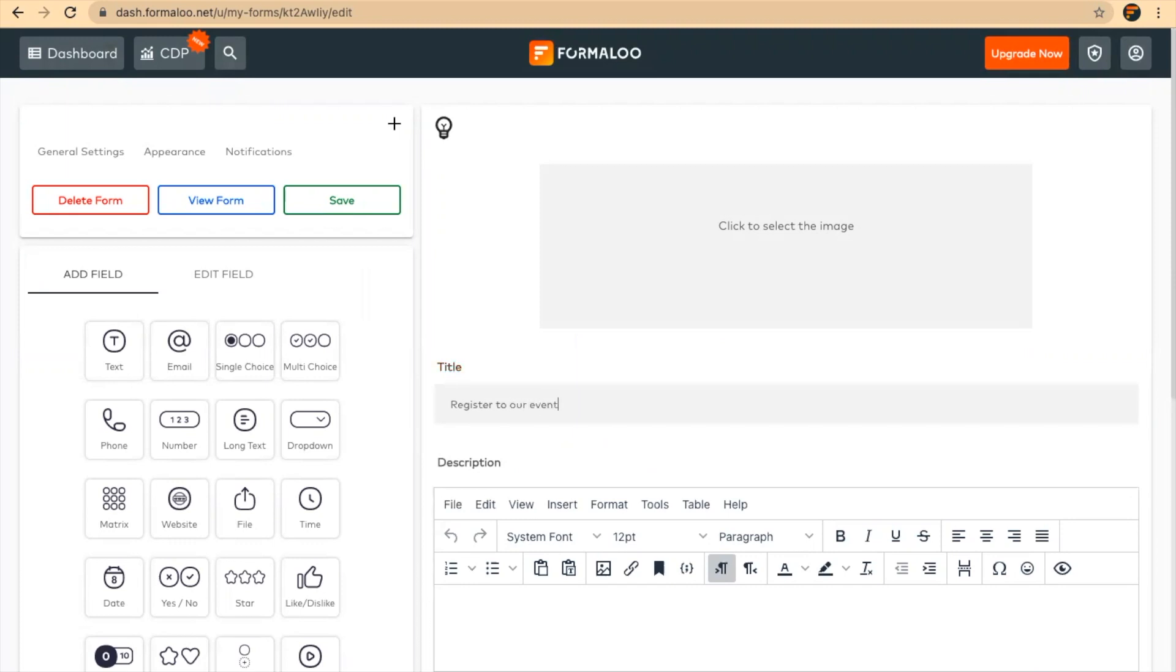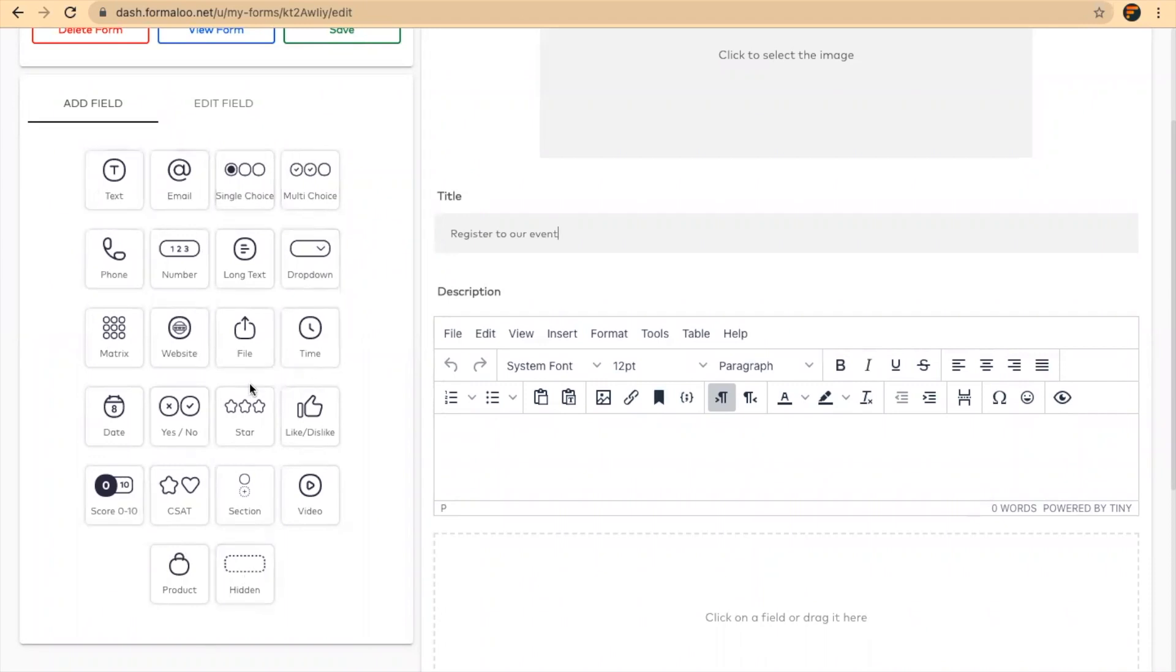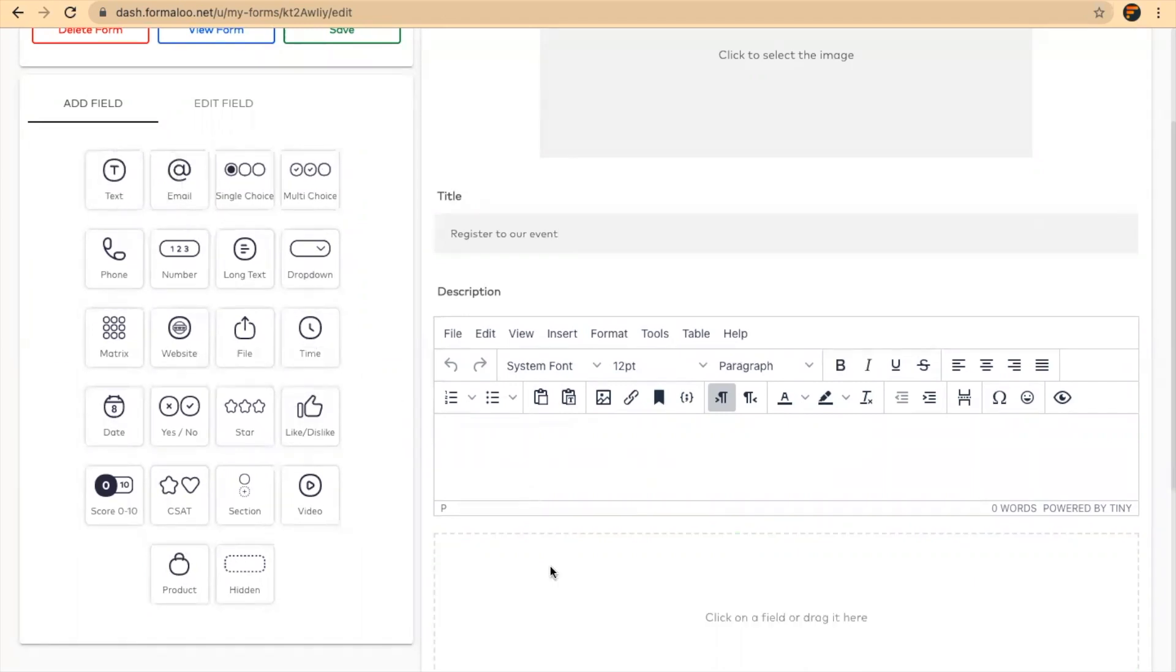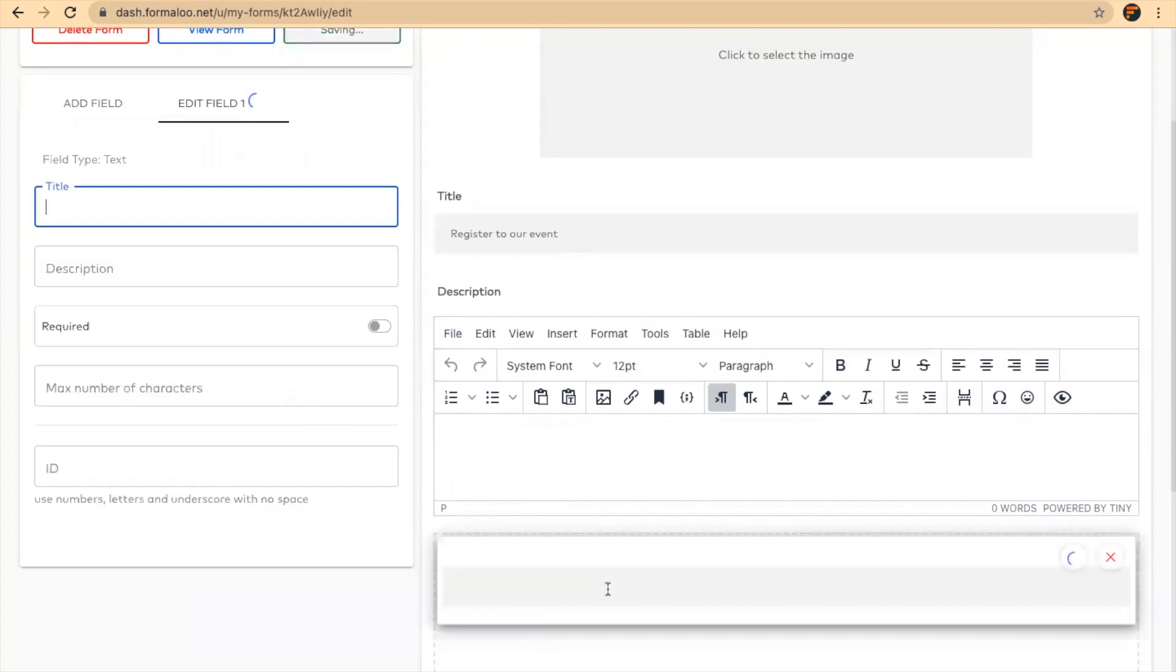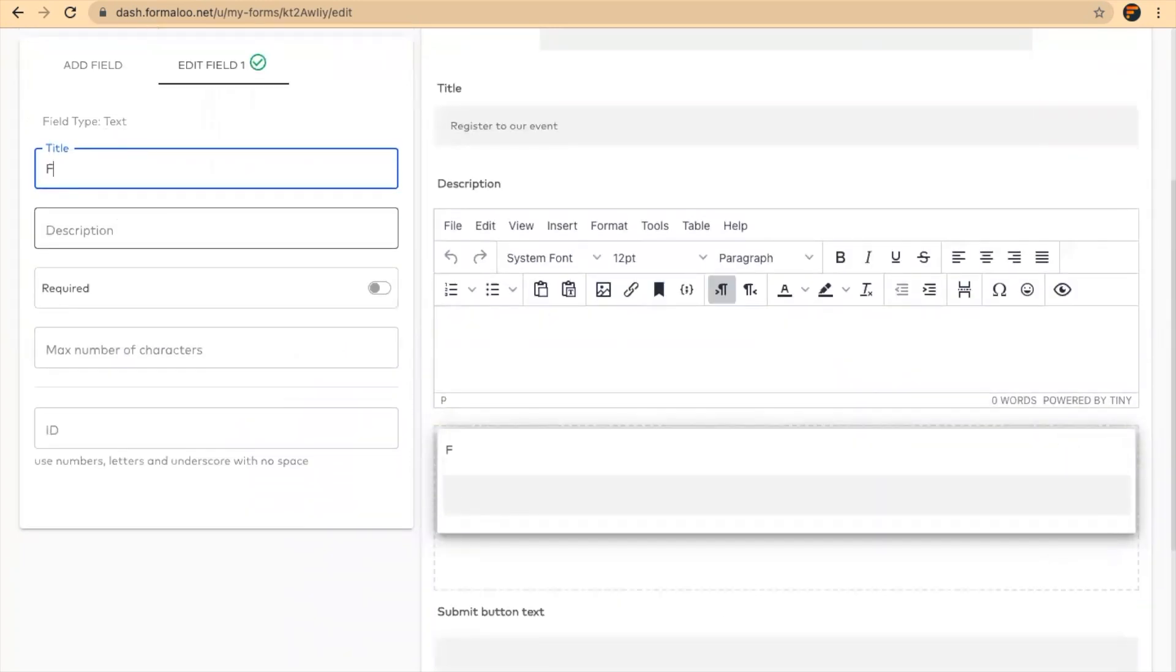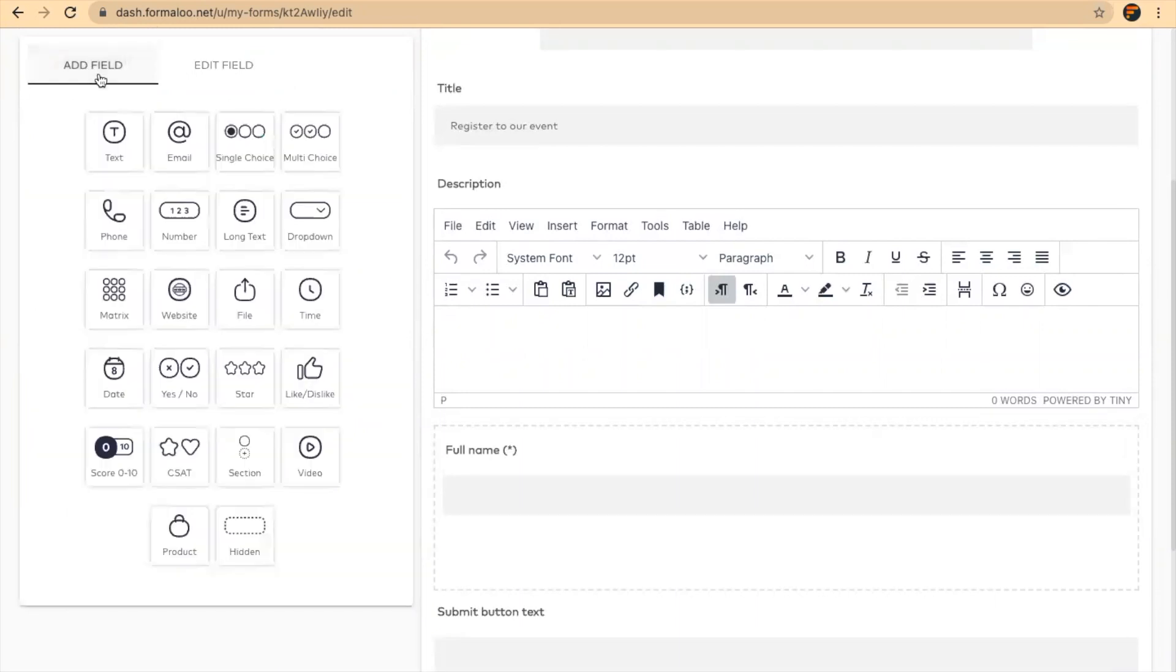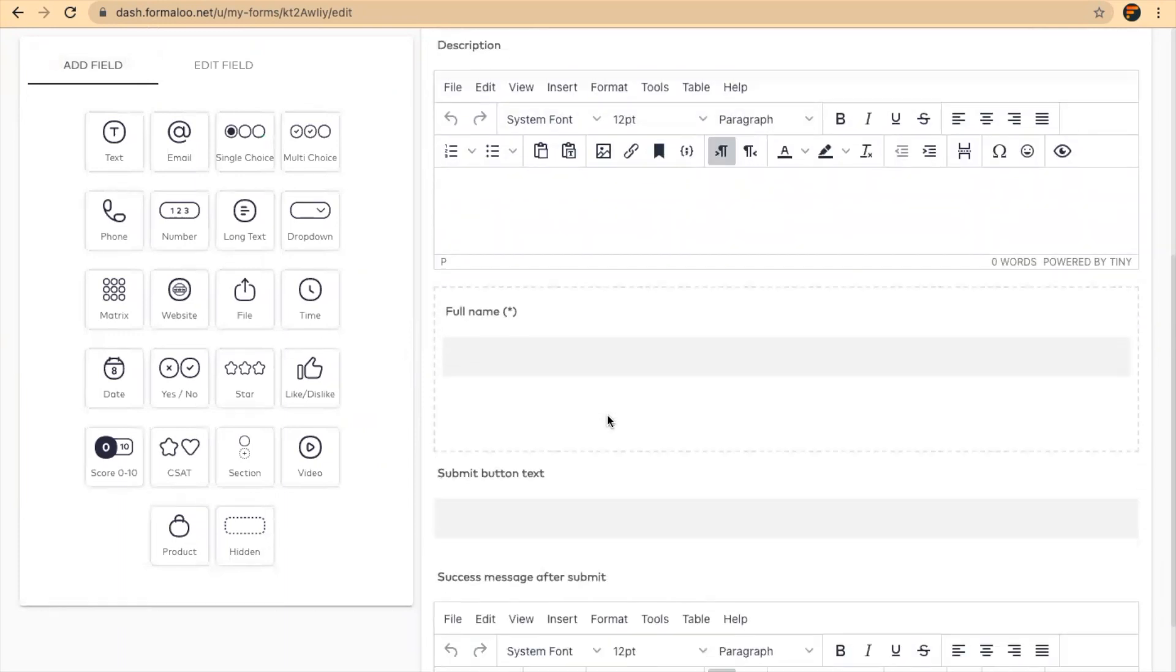Here you can choose from various fields on the left box. Let's first ask for their full name. You can either drag and drop your field or just click on it. Now you can make it required so the user is required to fill it.